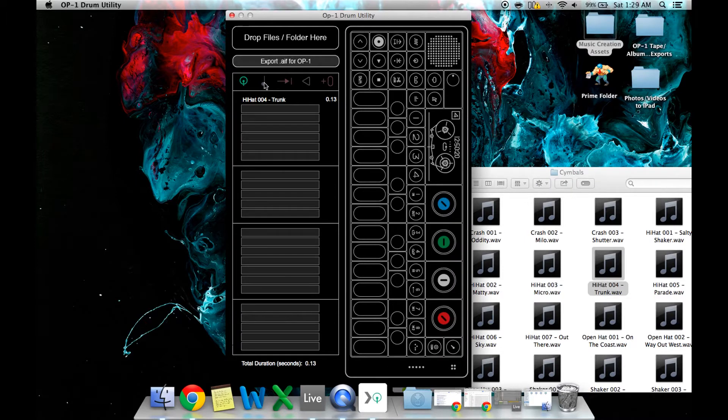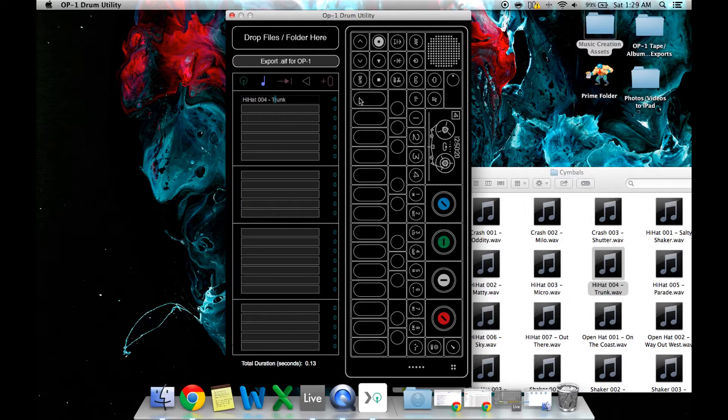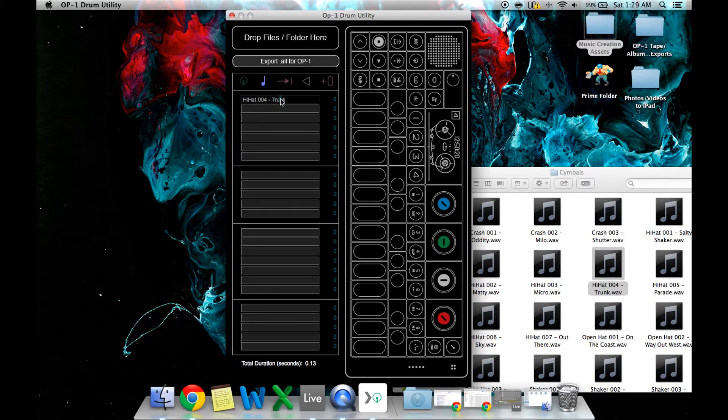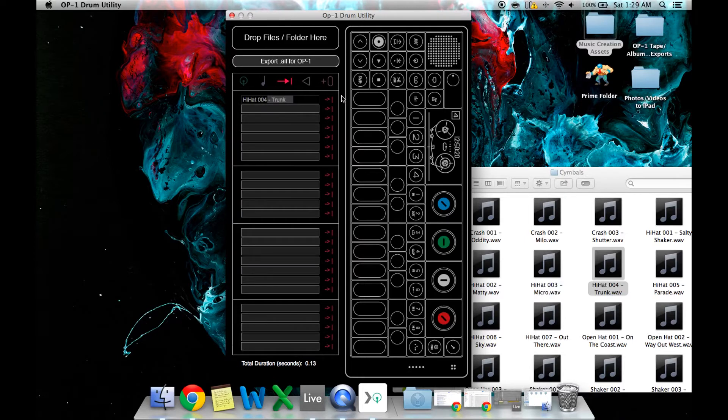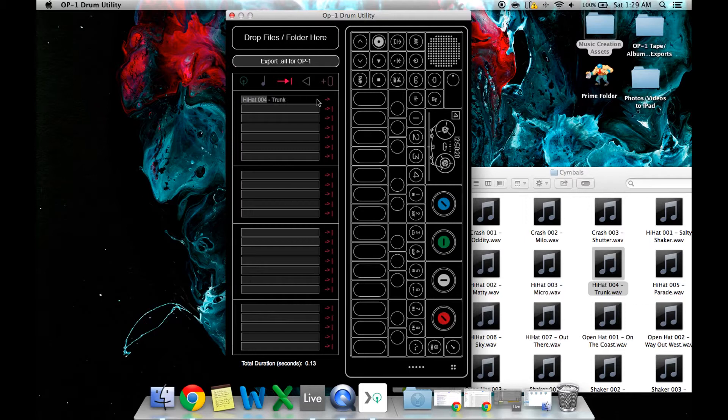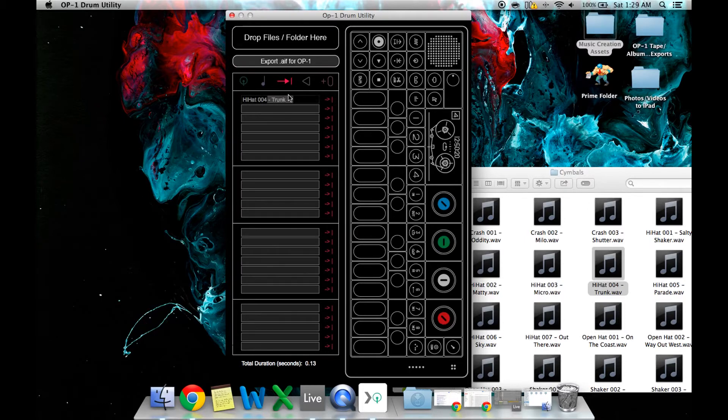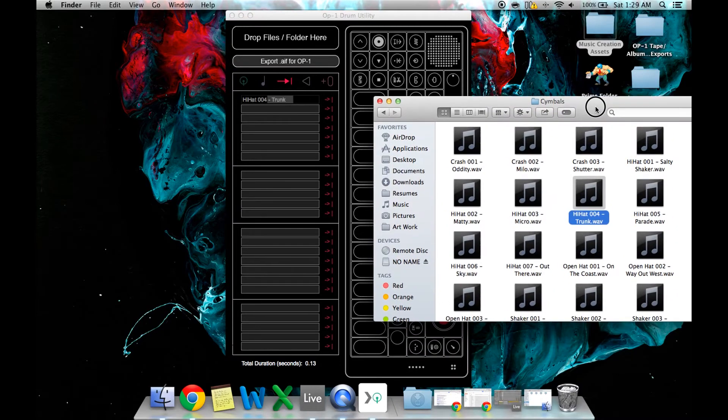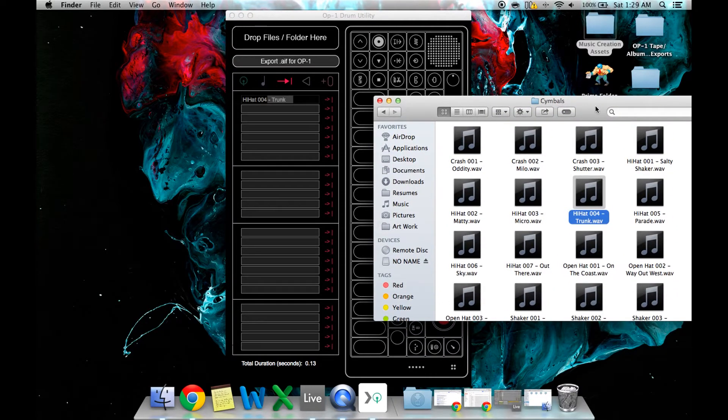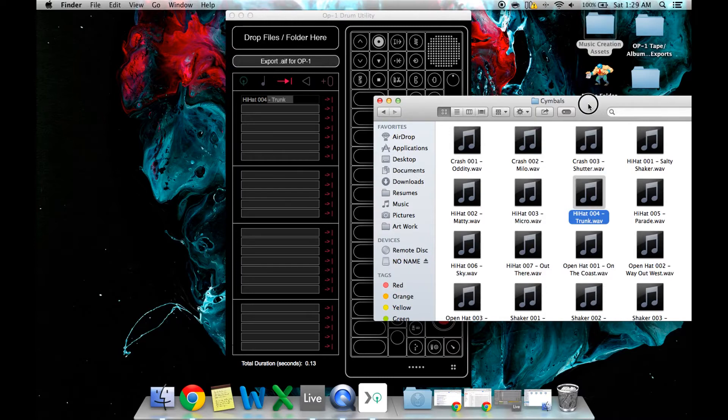And you can change the pitch of a particular sample, or you can change the play mode, so you can loop it if you want to, or make it just sort of release, go to the end. I don't know if it previews the loop, but you basically can change all the parameters that you'd want before having to get to the OP-1. So you can already set it up so the second you import it in, you're just ready to go.